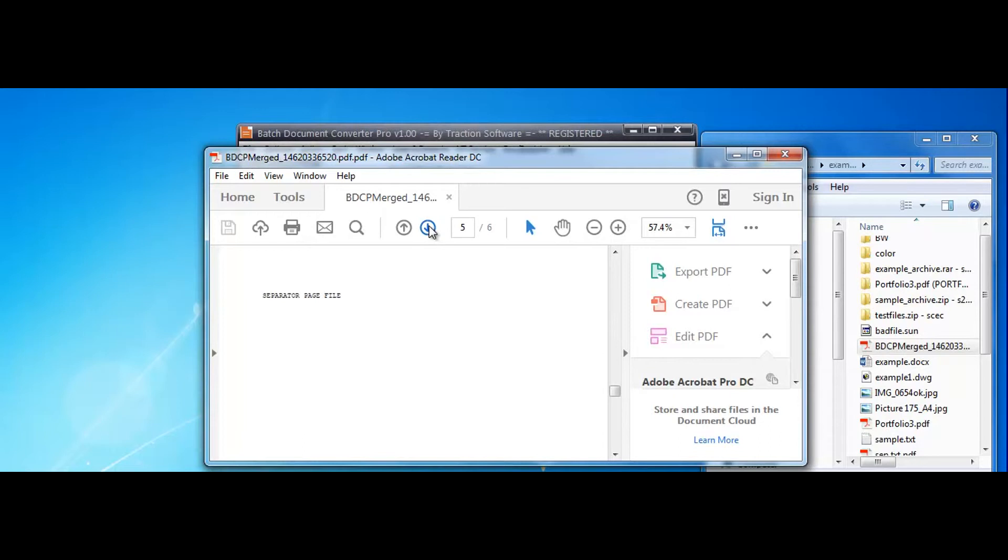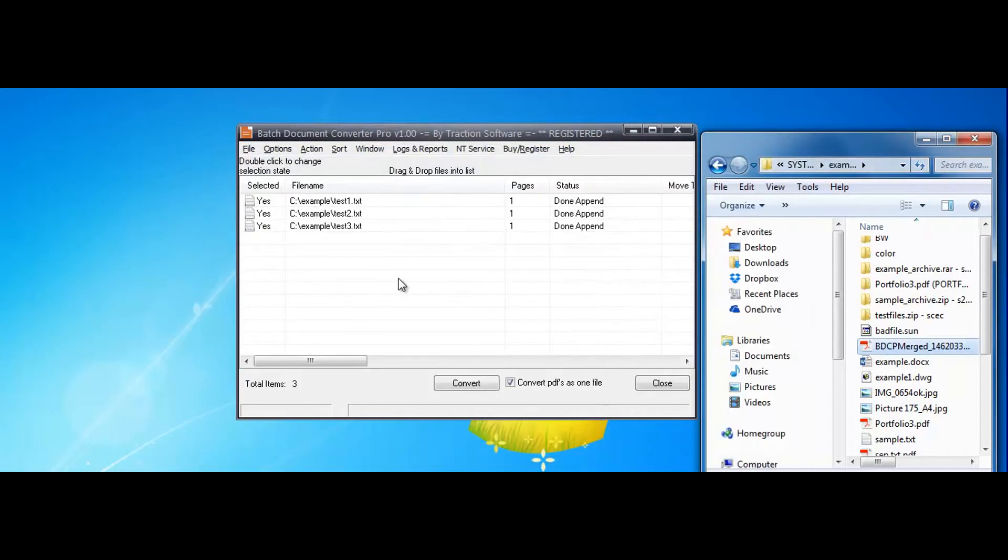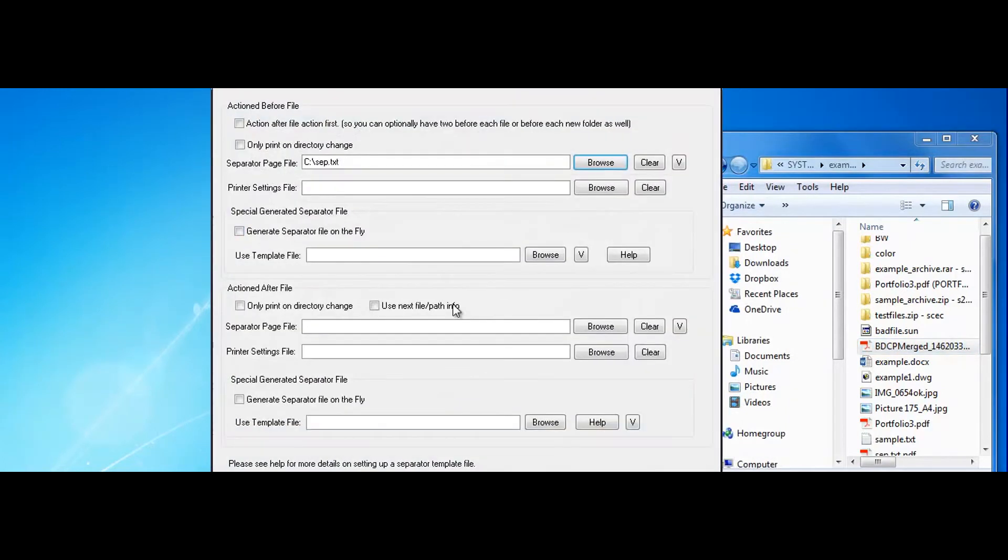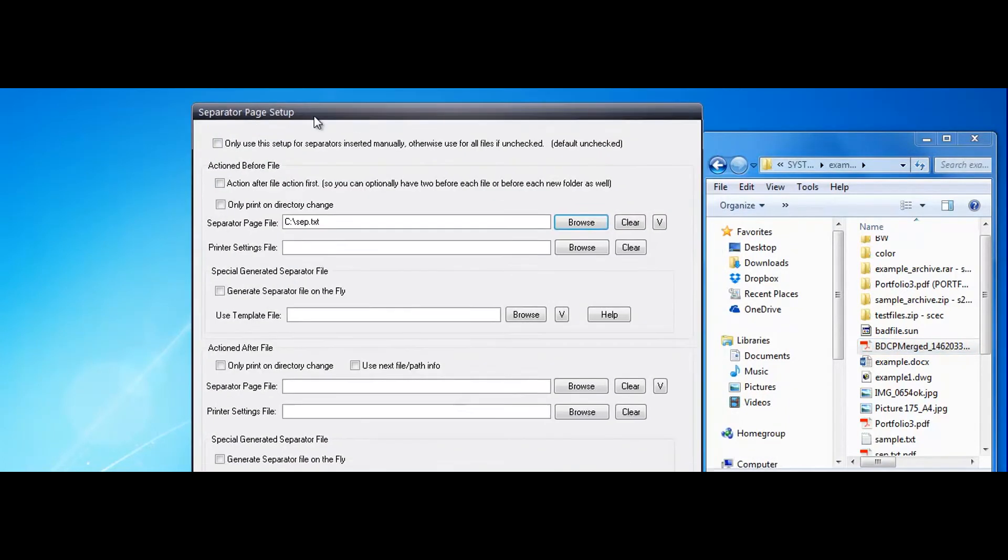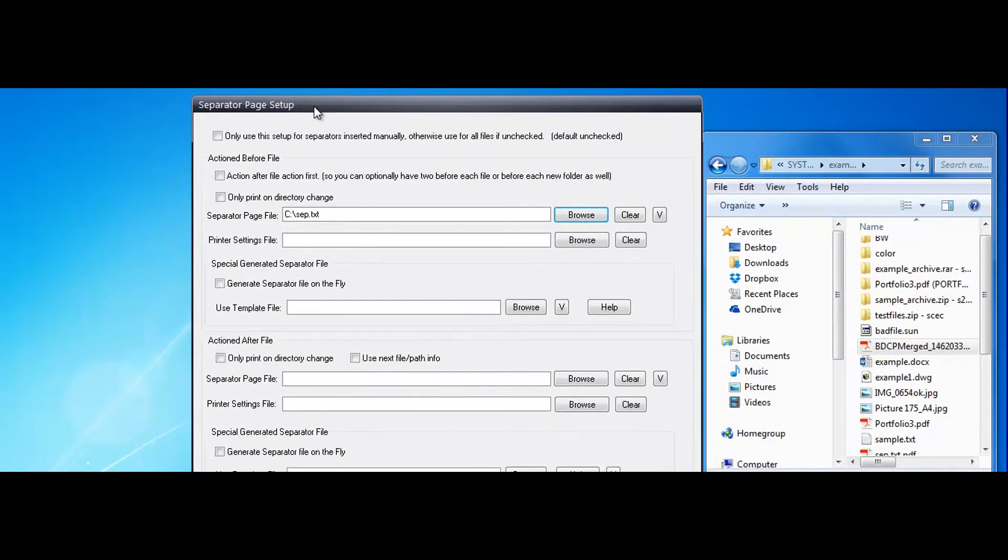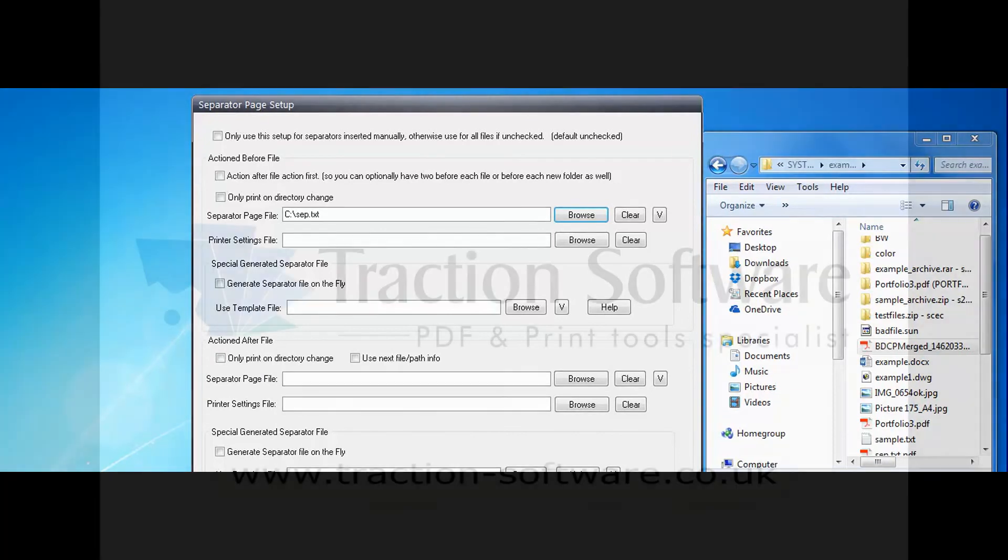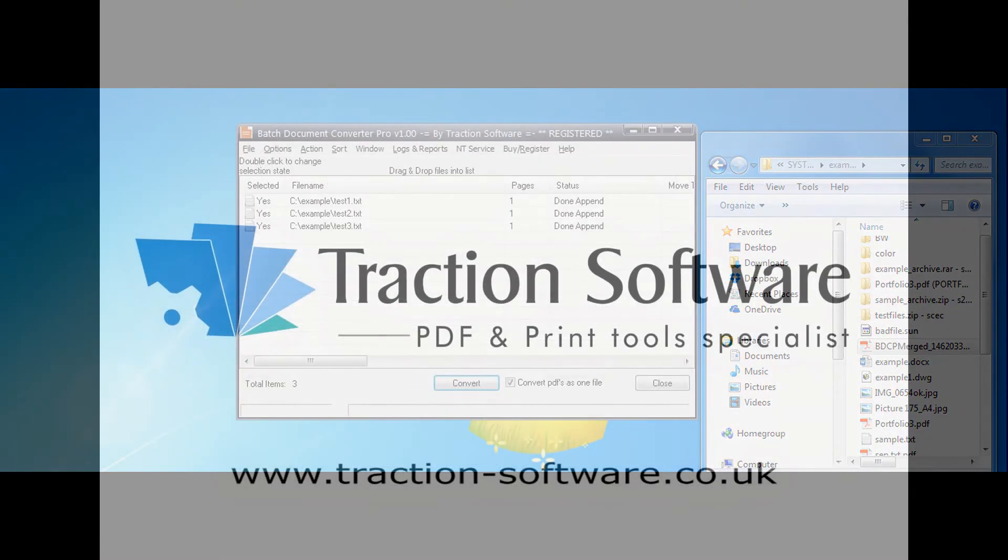You can do this before or after each file in a separated page by setting it there or actually after file there. That's a quick guide.